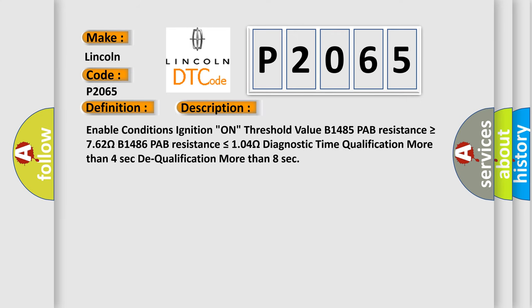Enable conditions: ignition On. Threshold value: B1485 PAB resistance is greater than or equal to 762 ohms. B1486 PAB resistance is less than or equal to 104 ohms. Diagnostic time qualification: more than 4 seconds. Dequalification: more than 8 seconds.